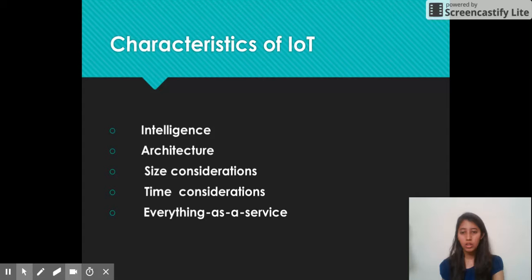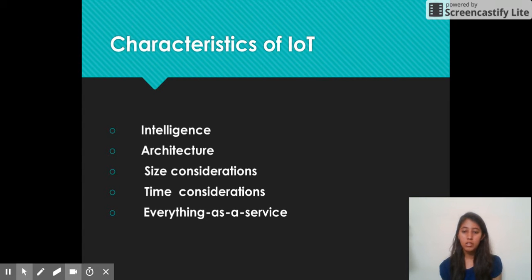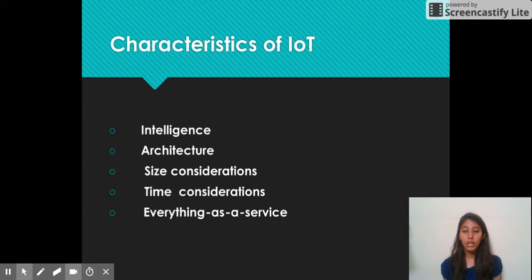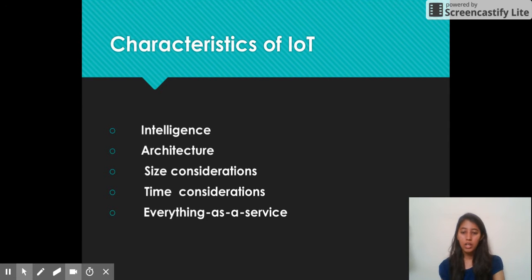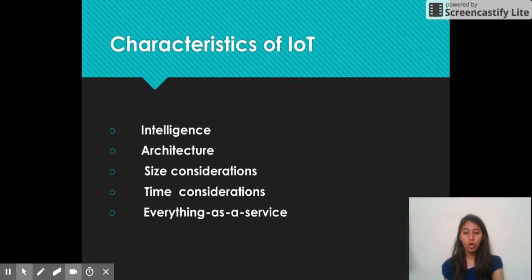Next is the characteristics of IoT. Characteristics include: Intelligence — IoT provides a facility for extracting knowledge from data. Architecture — IoT provides such an architecture that even complex systems can be included. Size consideration — it is scalable, meaning we can add many devices to an IoT application. Time consideration — parallel events can be performed at a time. And everything as a service — IoT provides resources as a service.